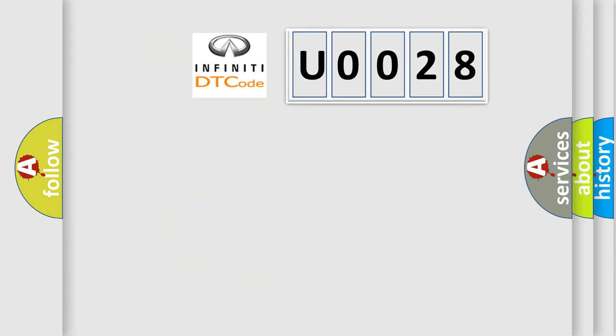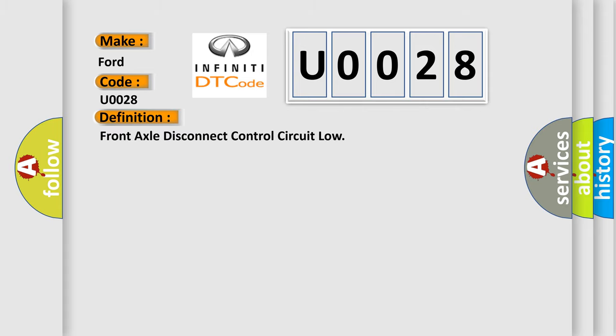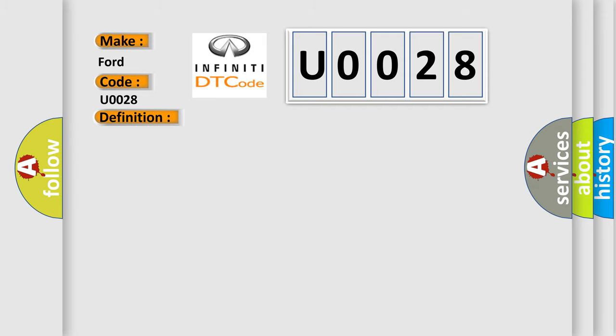So, what does the diagnostic trouble code U0028 interpret specifically for Infinity car manufacturers? The basic definition is Front axle disconnect control circuit low. And now this is a short description of this DTC code: Front axle lock control circuit is shorted low or open.